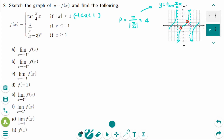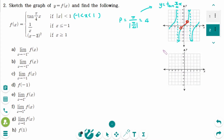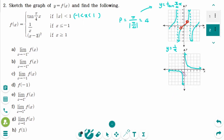The second graph is y equals 1 over x. Both axes are asymptotes. The graph passes through (1, 1) and (-1, -1). The interval is x less than or equal to -1, so starting at x equals -1 the graph goes up to the left.